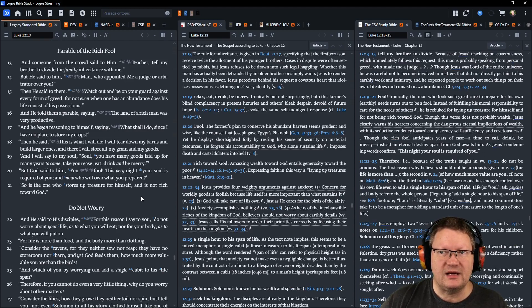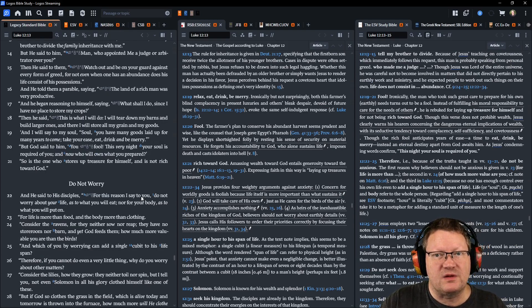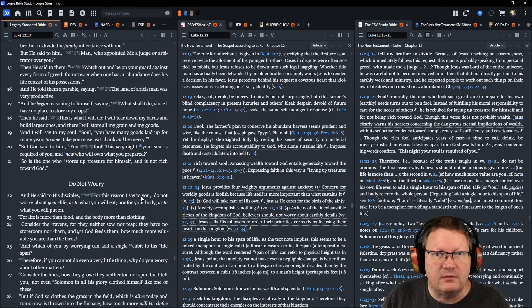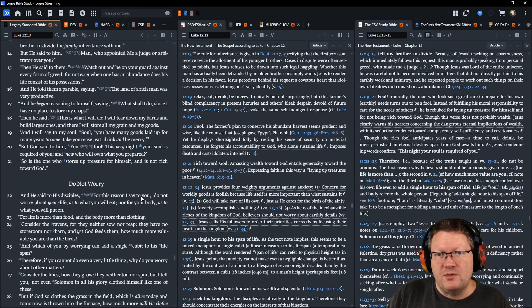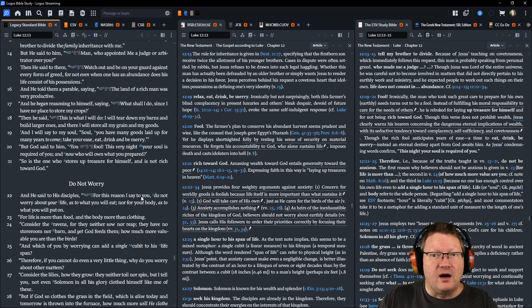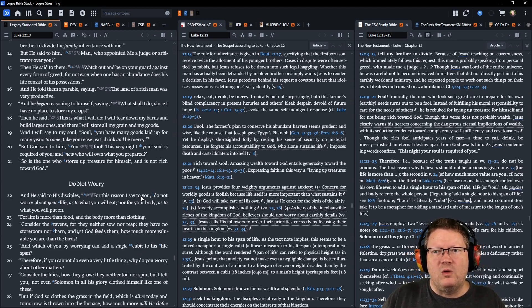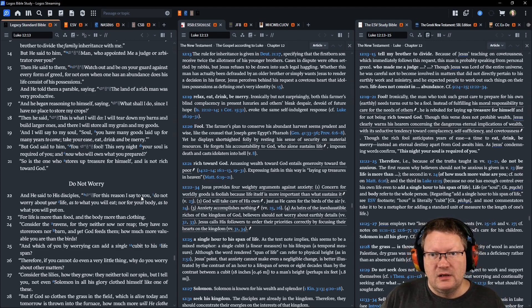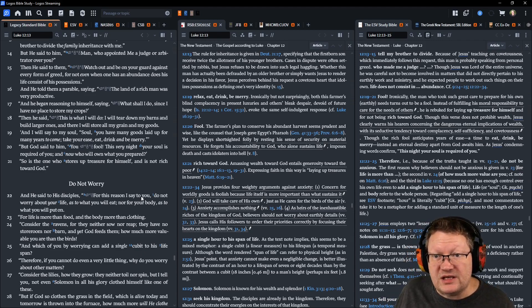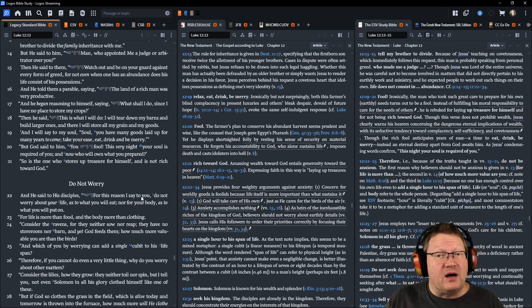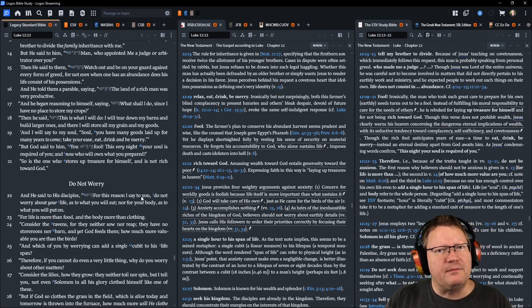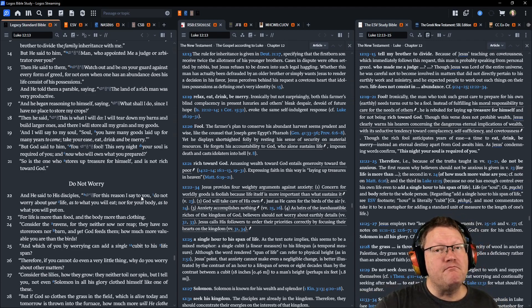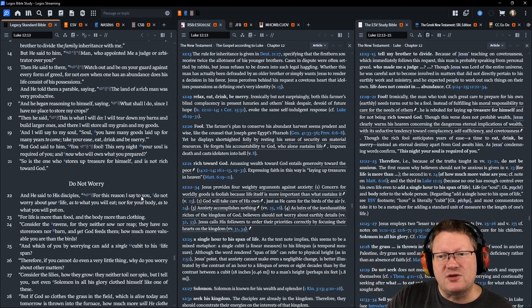And someone from the crowd said to him, Teacher, tell my brother to divide the family inheritance with me. But he said to him, Man, who appointed me a judge or an arbitrator over you? This is all back to what was said about Moses. Then he said to them, Watch out and be on your guard against every form of greed. For not even when one has an abundance does his life consist of his possessions. And he told them a parable, saying, The land of a rich man was very productive. And he began reasoning to himself, saying, What shall I do since I have no place to store my crops? Then he said, This is what I'll do. I will tear down my barns and build larger ones. And there I will store all my grain and my goods. And I will say to my soul, Soul, you have many goods laid up for many years to come. Take your ease, eat, drink, and be merry.